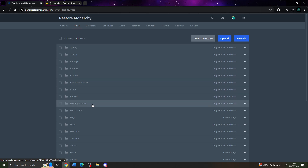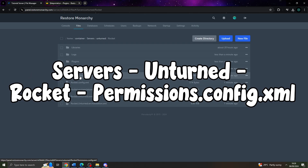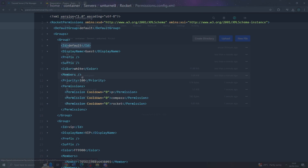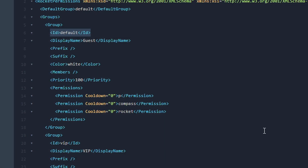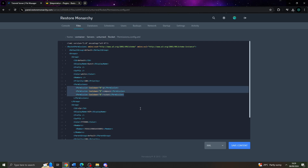Go to the file manager, then servers, unturned, rocket, and open the permissions.config.xml file. This is where you have to add your permissions. You need to find the id 'default' in the file — this is the default permissions group, meaning every player will have these permissions. By default, each player has permissions for P, Compass, and Rocket plugins. P displays a list of permissions, Compass shows the direction the player is looking, and Rocket displays the current version of Rocket on the server.